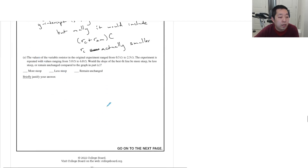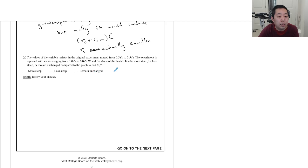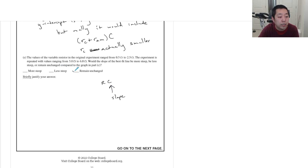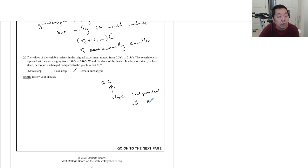If the experiment is repeated with variable resistance ranging from a different range, would the slope of the best-fit line be more steep, less steep, or unchanged? The slope is C (the capacitance), which is independent of R. So the slope would remain unchanged.